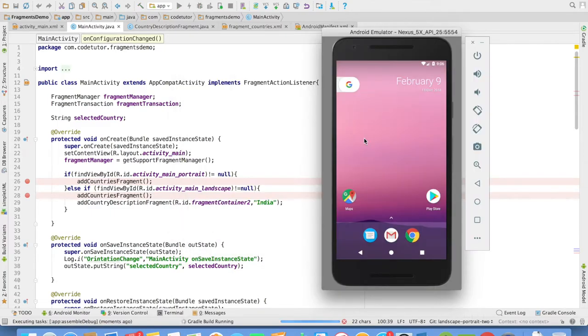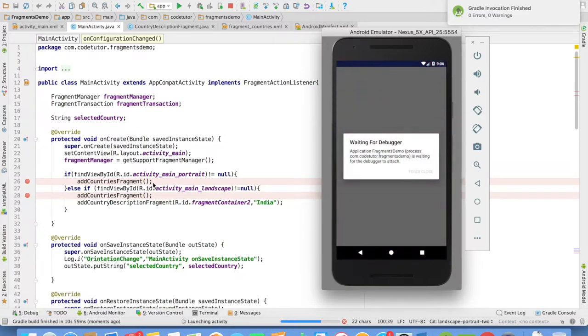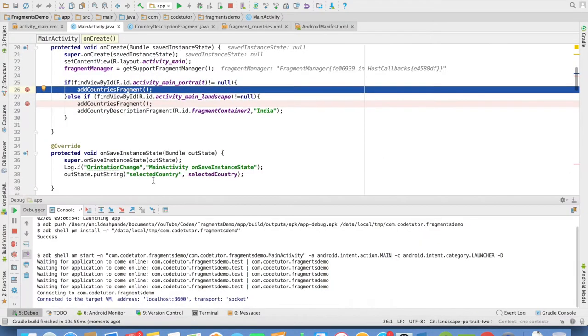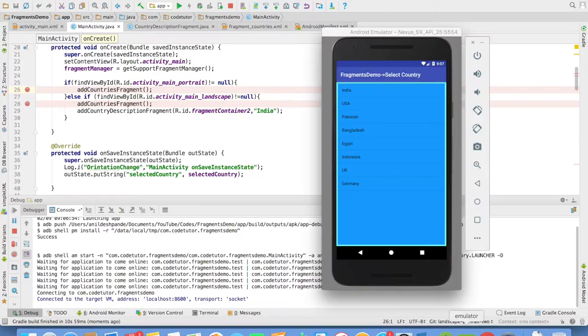So right now my emulator is in the portrait mode. And if it is in the portrait mode, it will come here in the line number 26. And as you can observe, that is where it has come. And that's it. You will be able to see portrait mode.